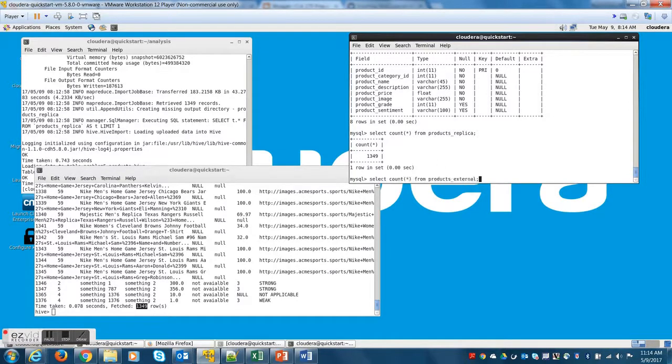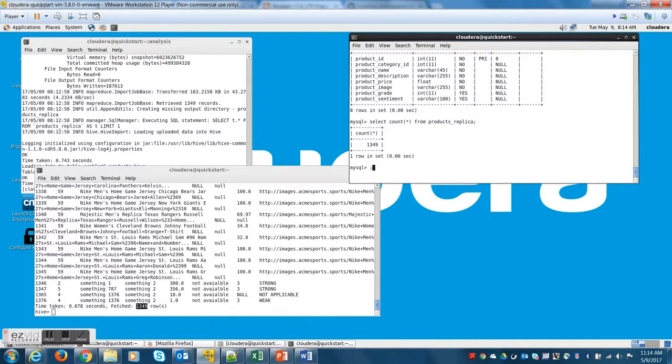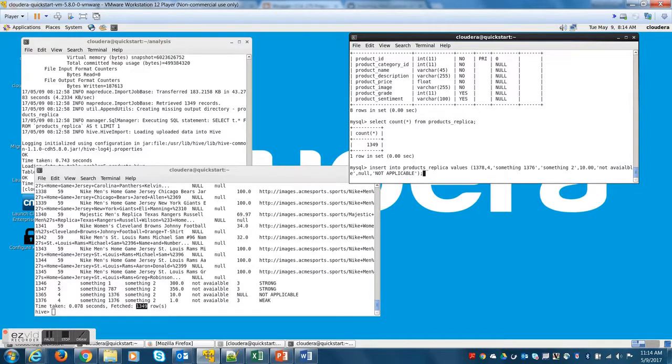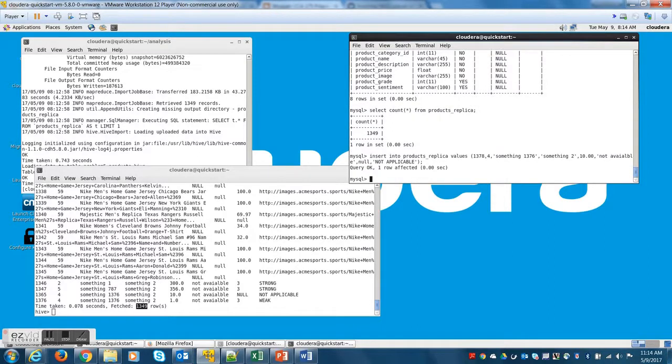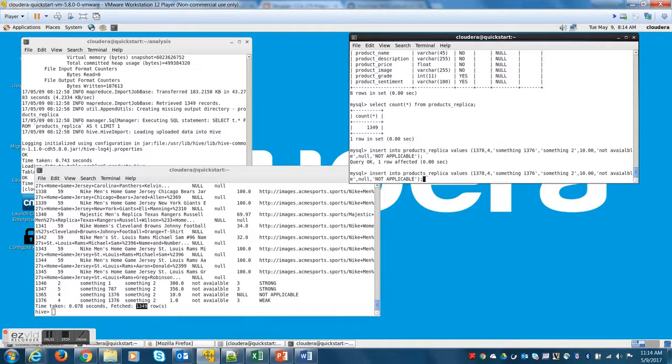Now let me quickly insert a couple of records on the MySQL end. I am just going to insert record number 1378 and 1379.